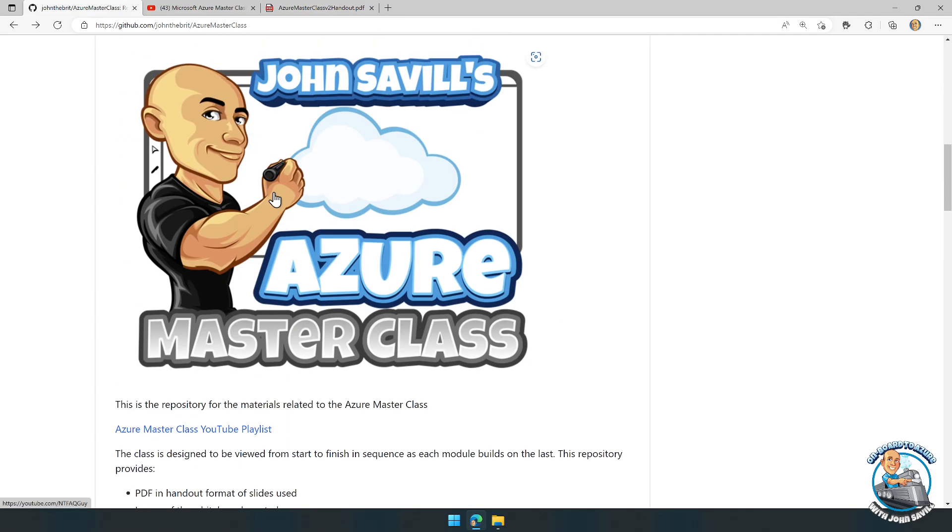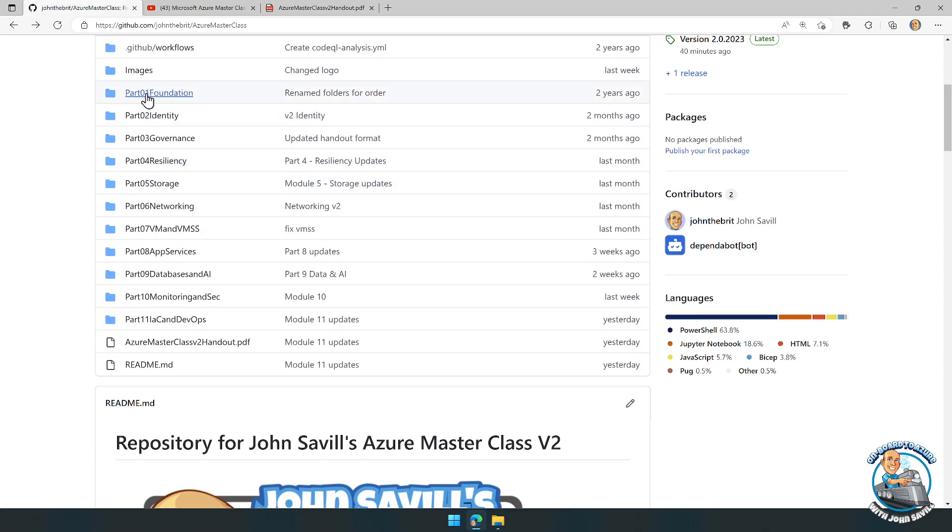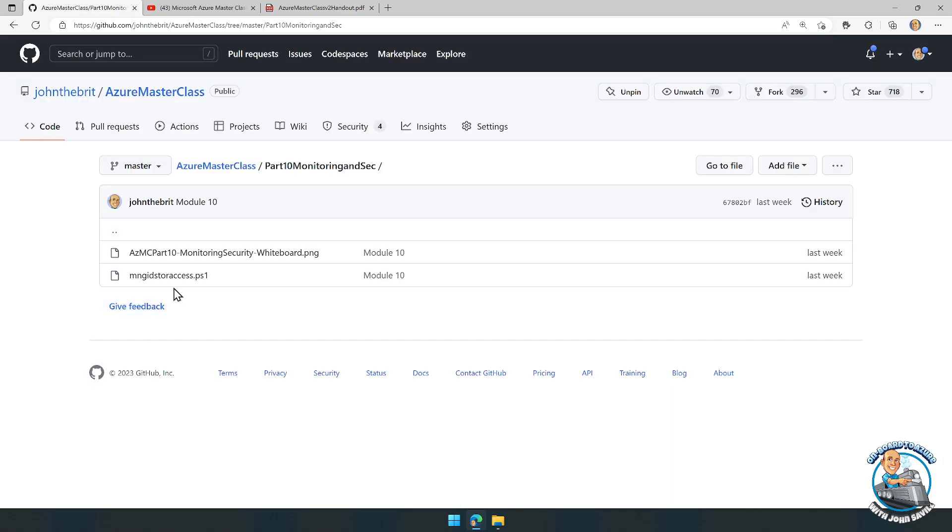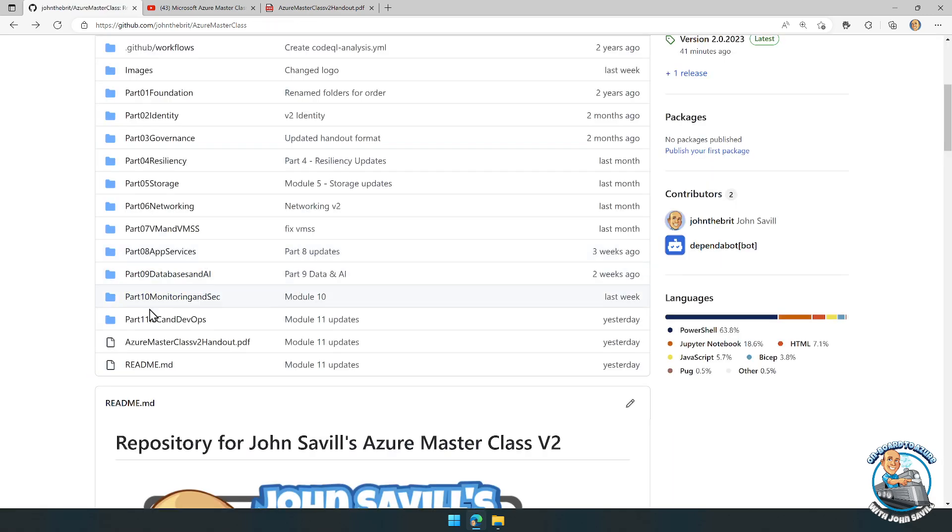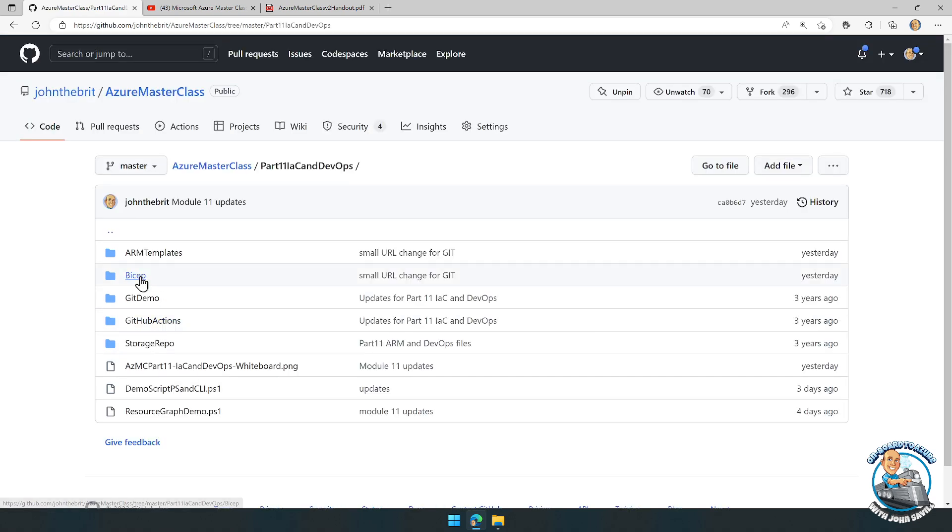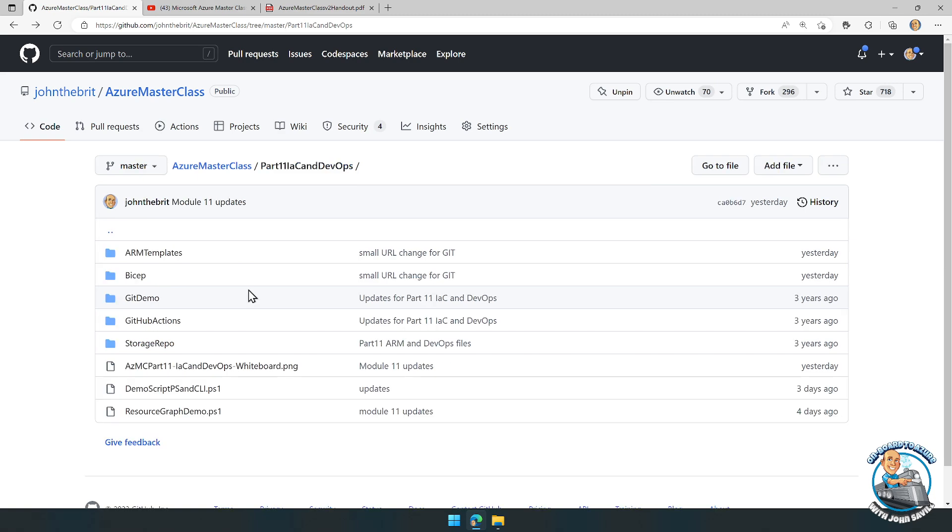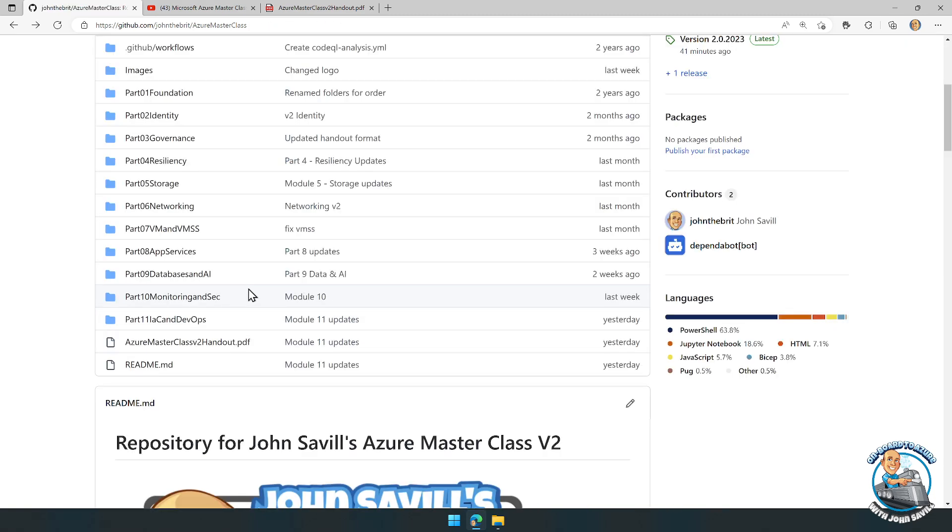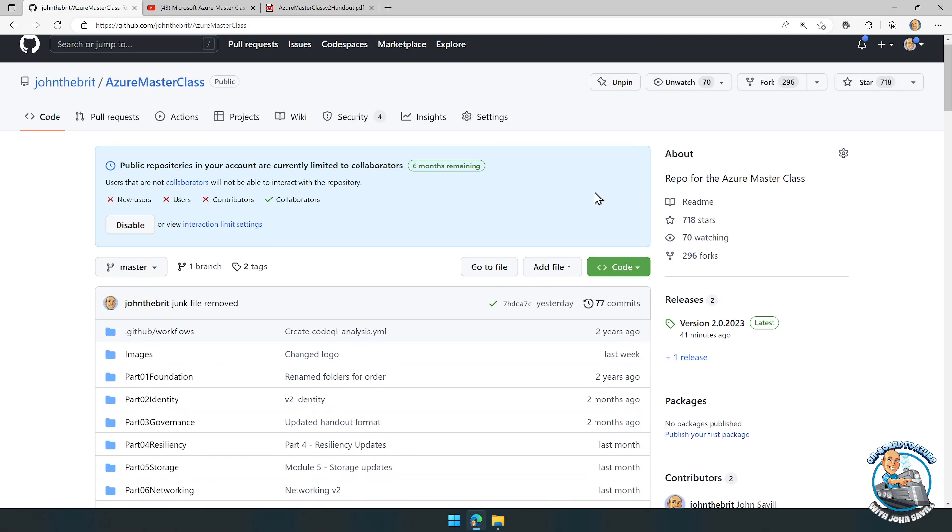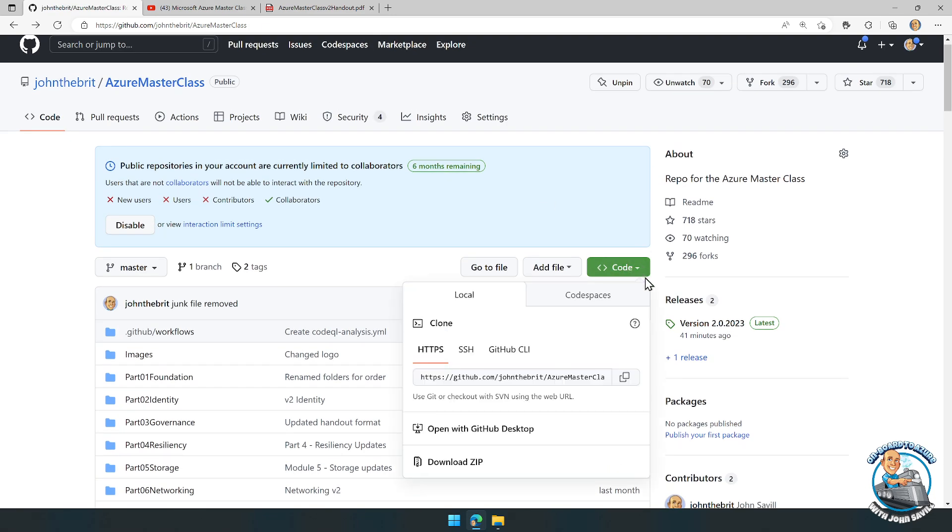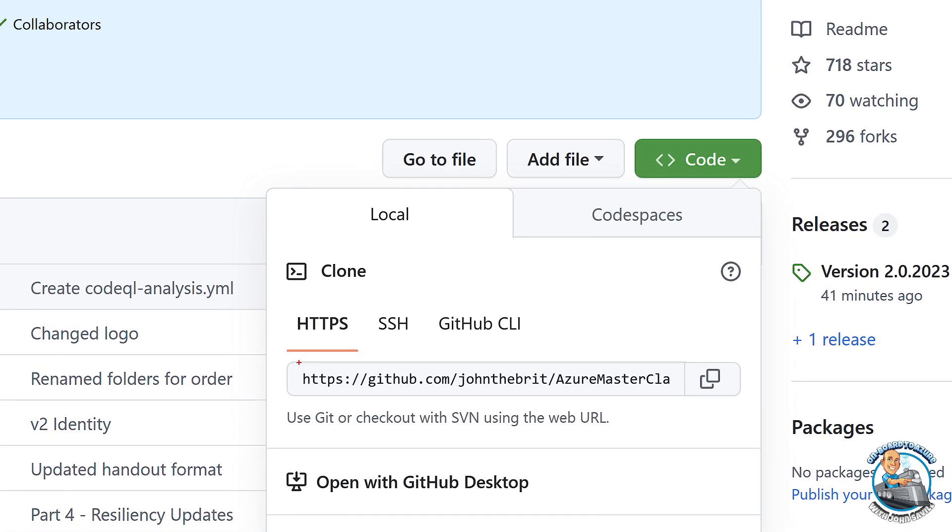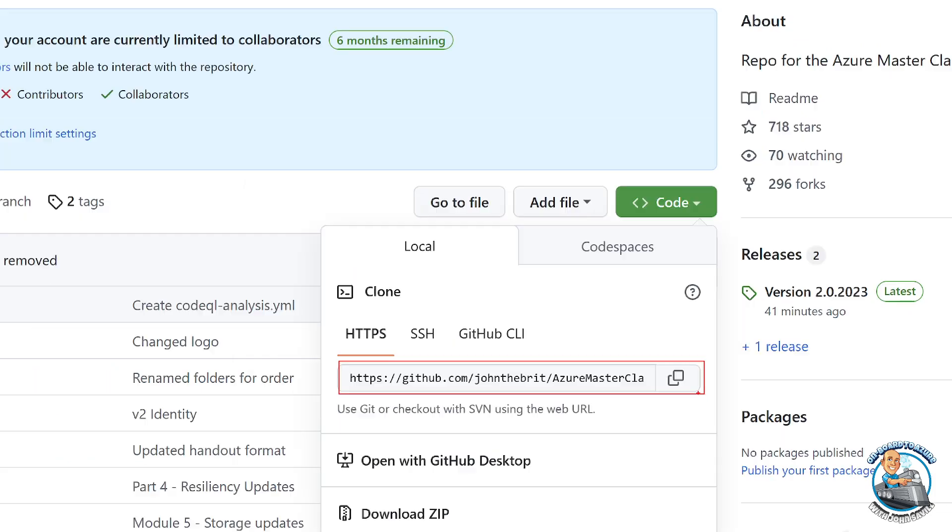Within the repo, there's a folder for each module. Some of them have other assets that you may want to use to try things out yourself, like the actual templates. The best way to get this would be to clone the module. You can use this URL and create a clone of it.